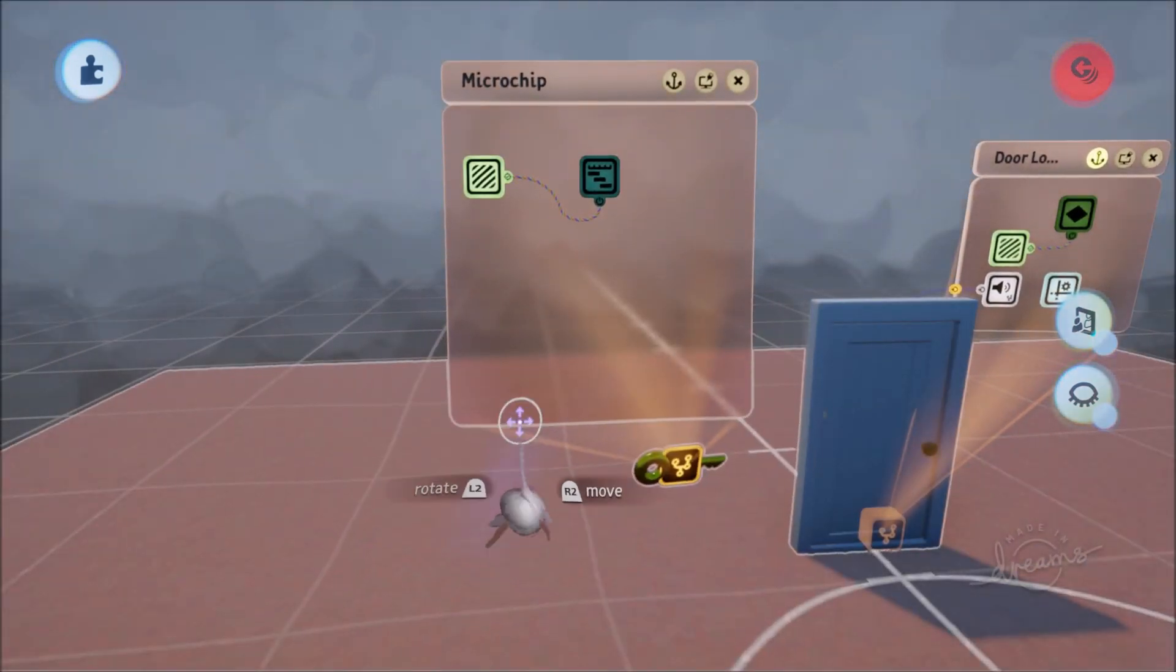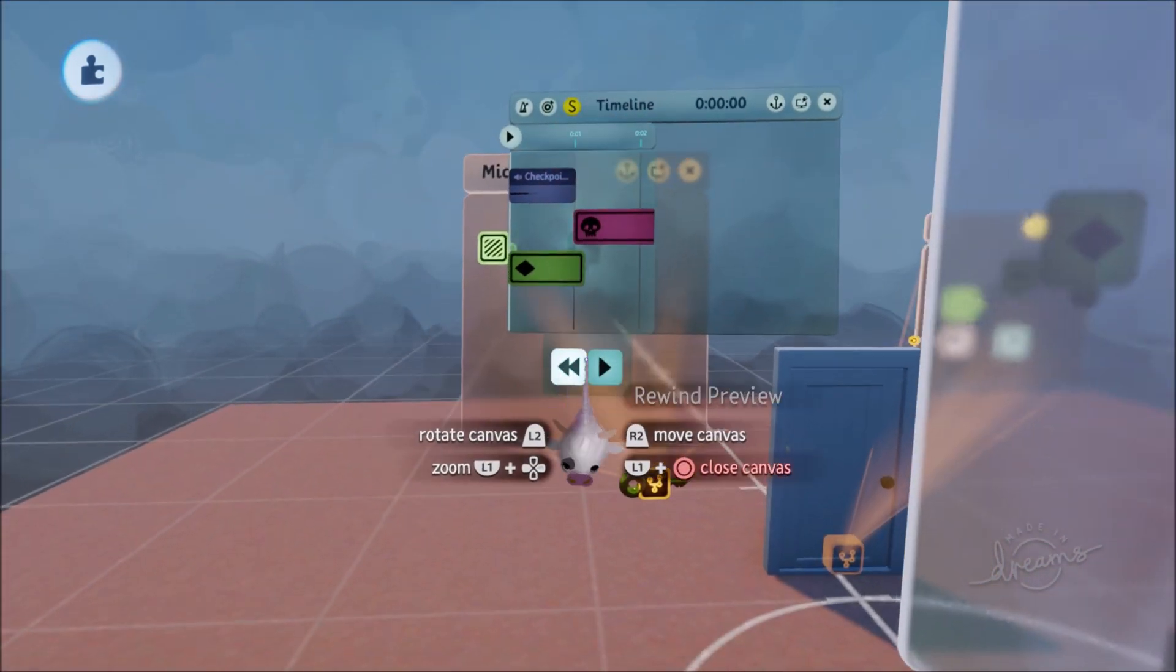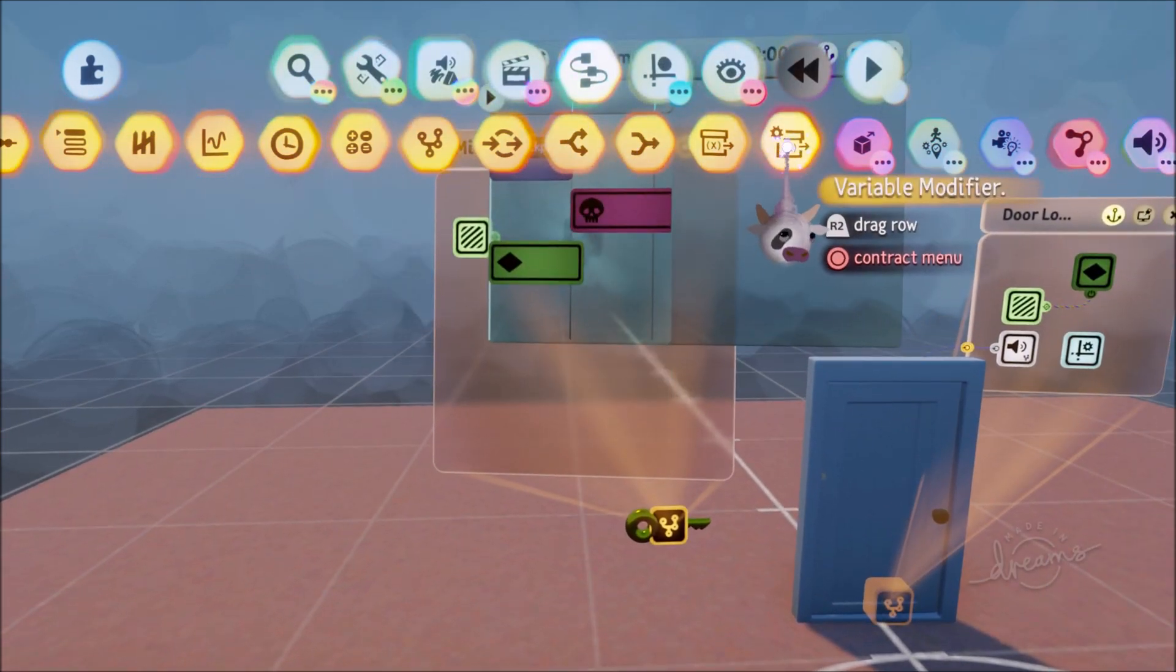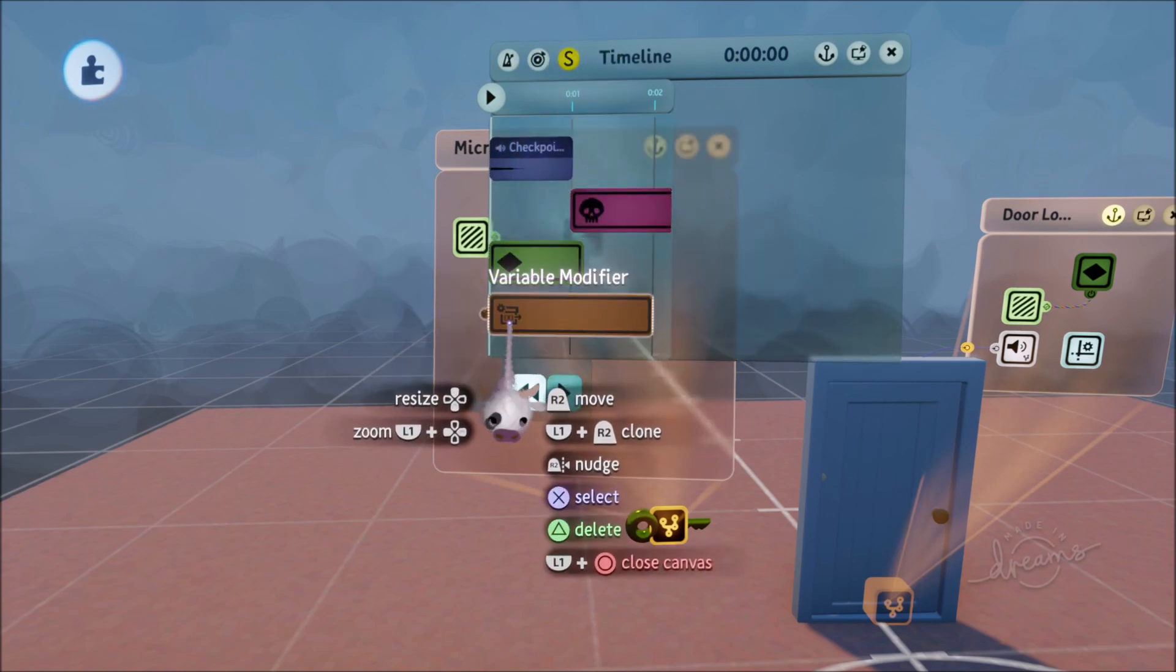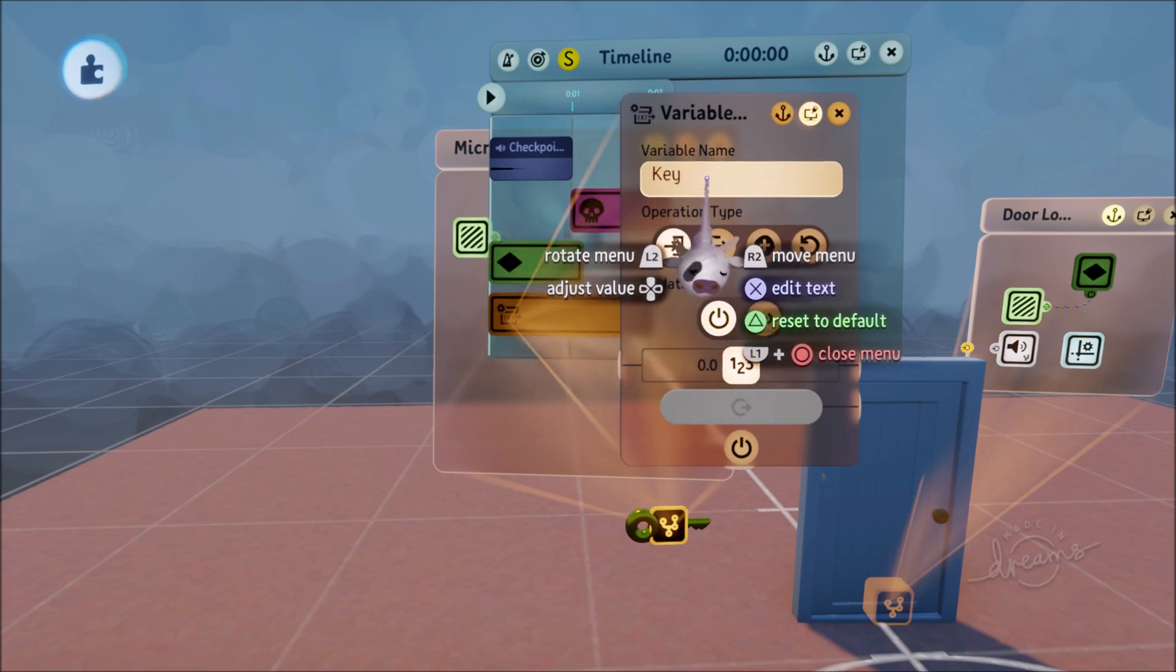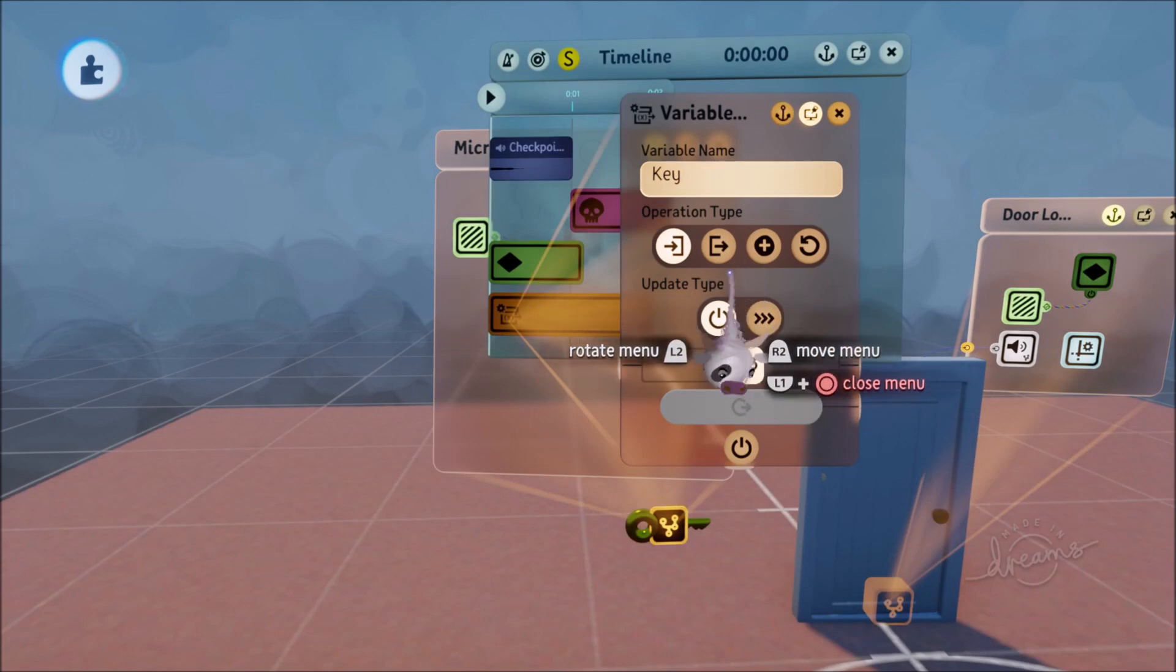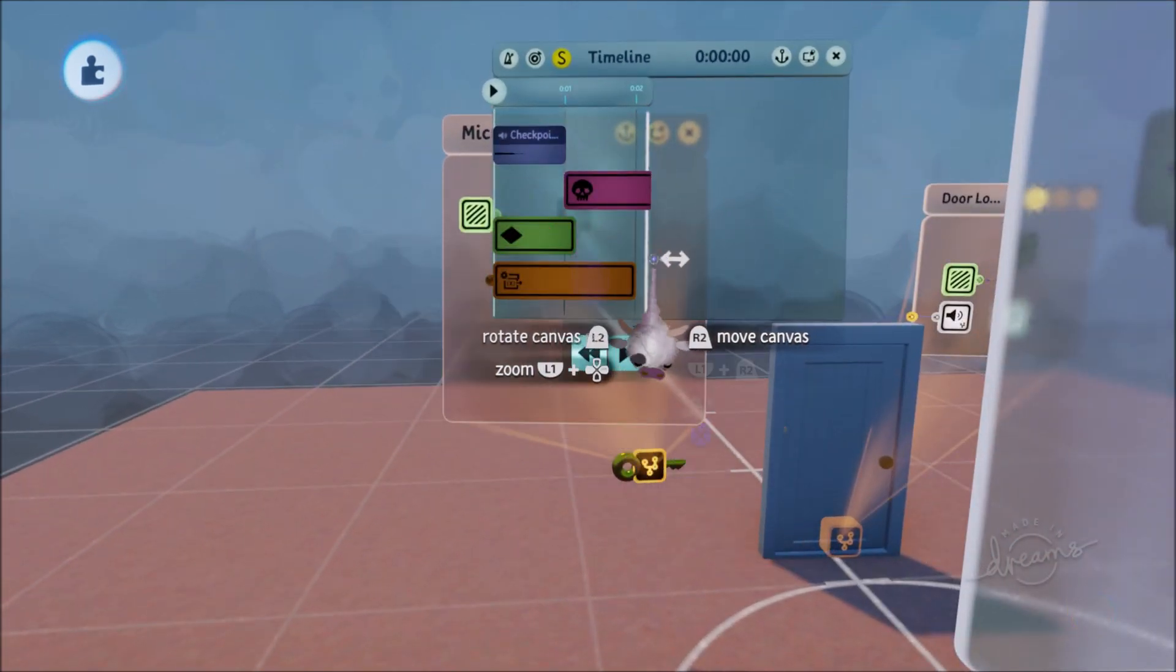Now I'm going to go to my key logic, and I'm going to make it so I've got a little timeline here that makes it go invisible, play a sound, and then disappear. So what I'm going to do is just add a variable modifier into this little timeline, but you don't even need a timeline if you don't feel like it, this is just me being extra. You'll go variable name, you'll go key, set, not get, you'll have it at set, and you'll set it to 1. Now what's going to happen is when you get this key, it's going to set key to 1.